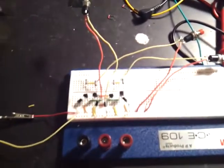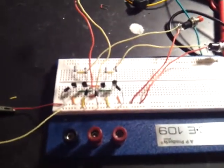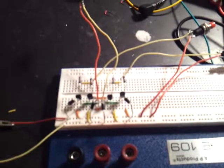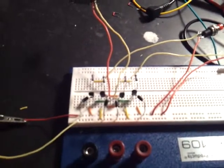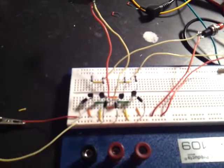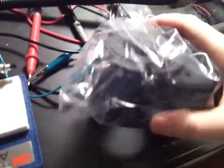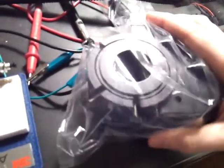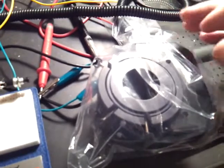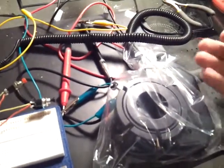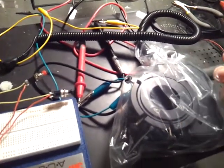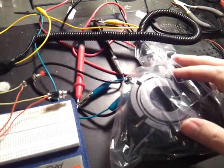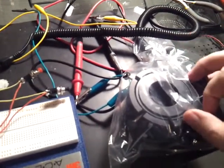I'd like to show off this H-Bridge forward and reverse motor controller for a focuser. This is a Mead 1209, and it used to come with a handbox that controlled the motor in here.